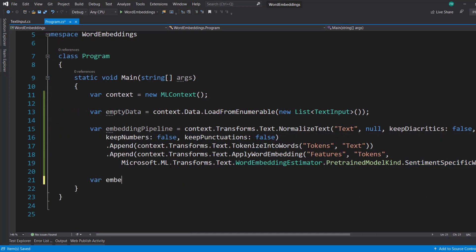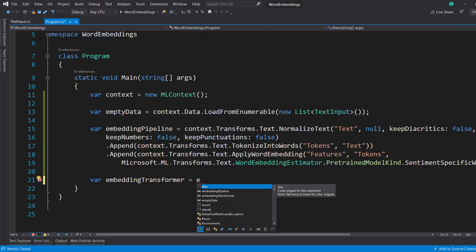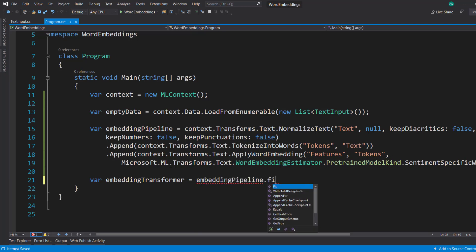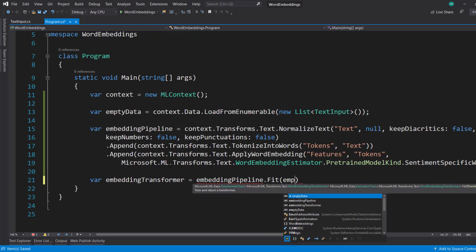And we'll get our embedding transformer by calling our pipeline.fit on our empty data.